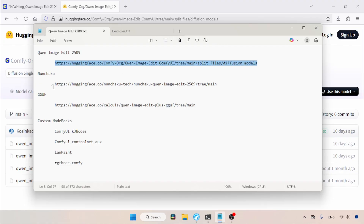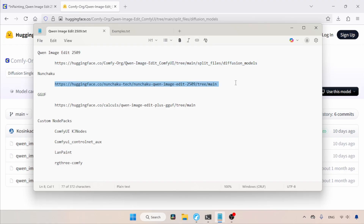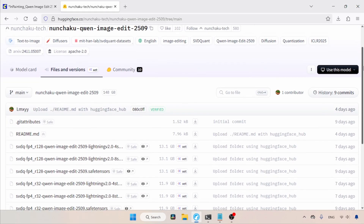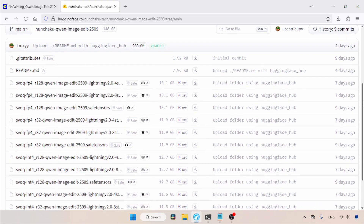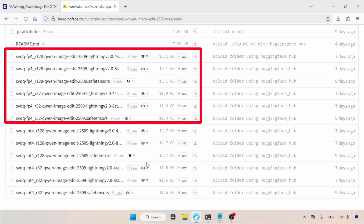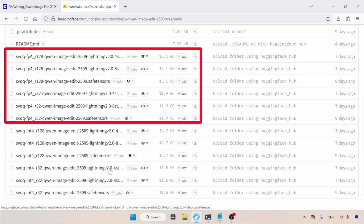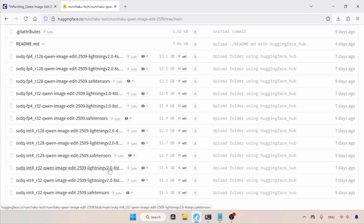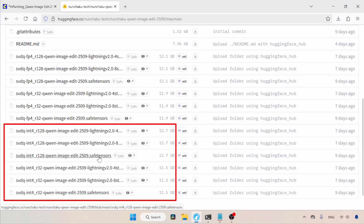First, I want to show you the Nunchaku models. Let's open this link in the browser. Here we can find a lot of Nunchaku models. Depending on your computer's NVIDIA GPU, download the correct Nunchaku model. If you are using newer Blackwell architecture GPUs, then download the FP4 models — for example, the 50 series. If your GPU is older, for example the 40 series or 30 series, then download the INT4 models.